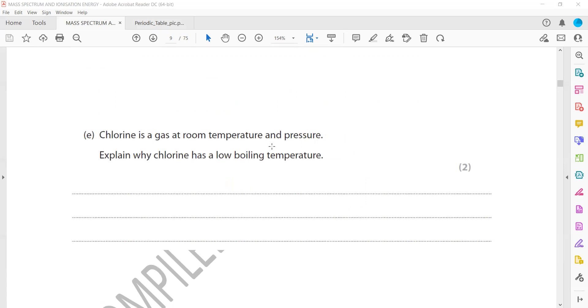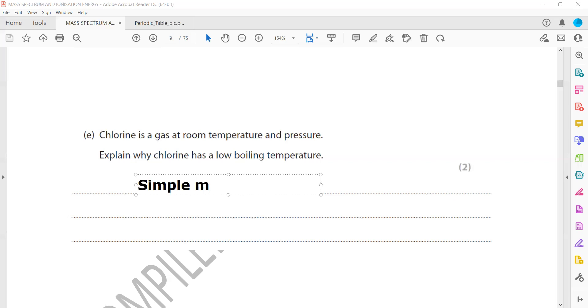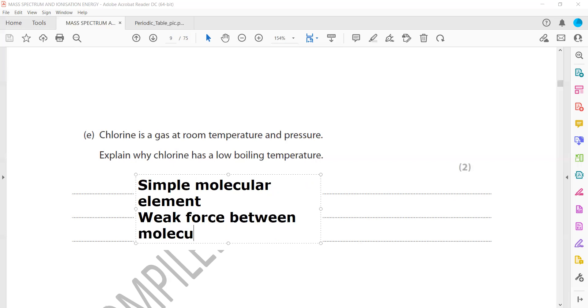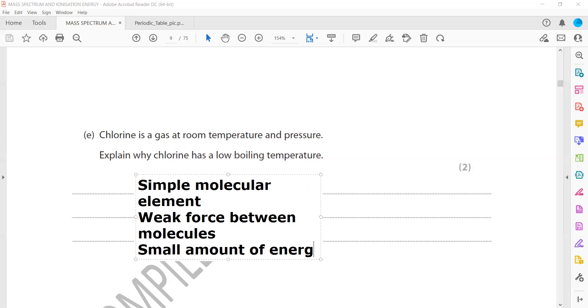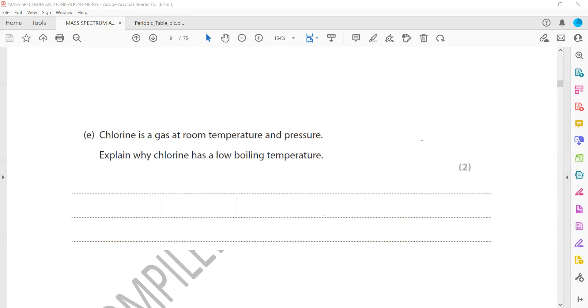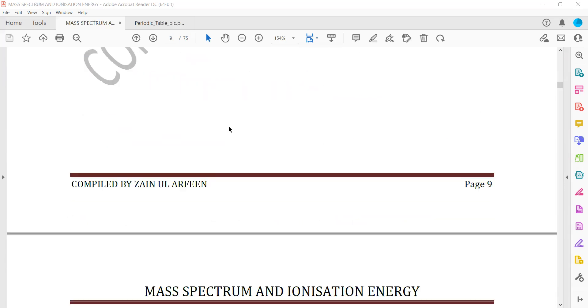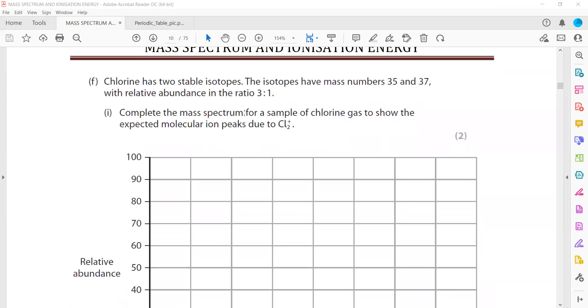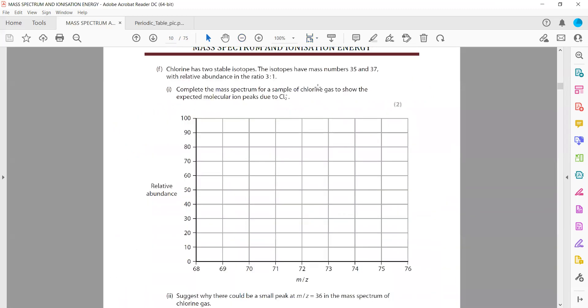This is a dot and cross diagram for chlorine molecules. Then explain why chlorine is a gas at room temperature and pressure. Explain why chlorine is having a low boiling point. So when you compare the boiling point, it is having a simple molecular structure and weak forces between the molecules. A small amount of energy can break the molecules apart.